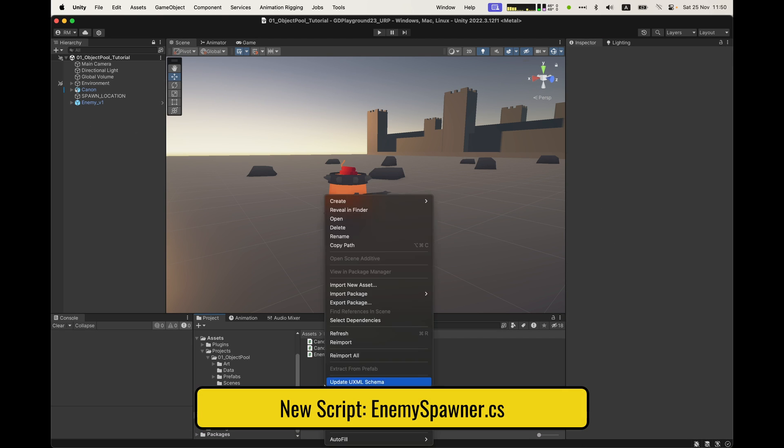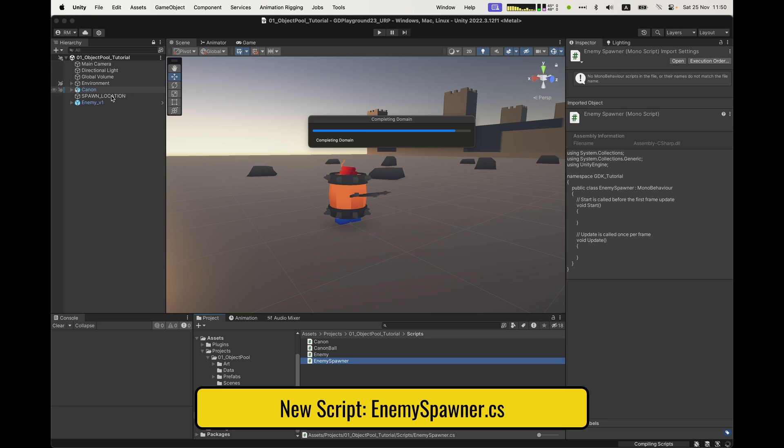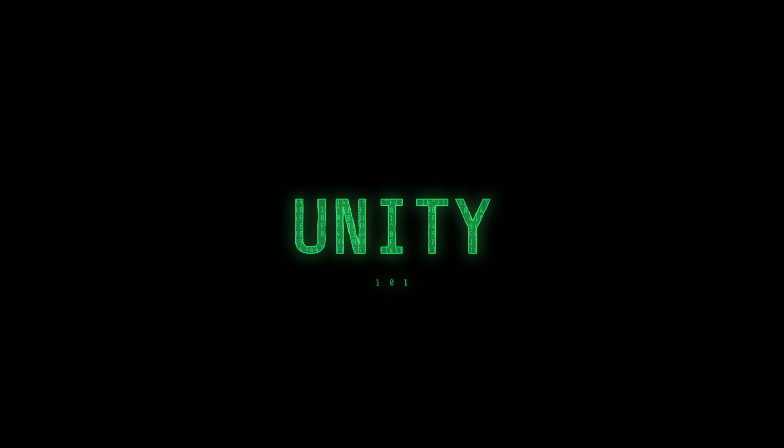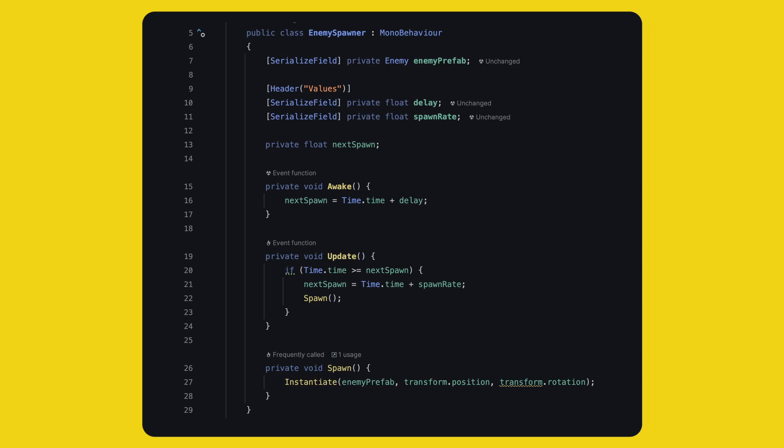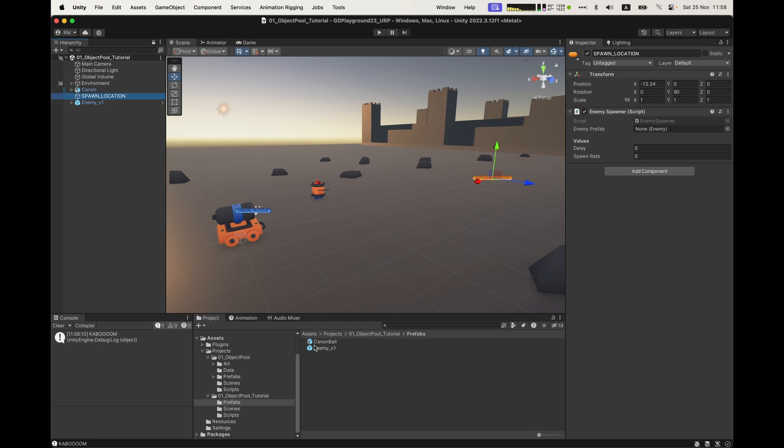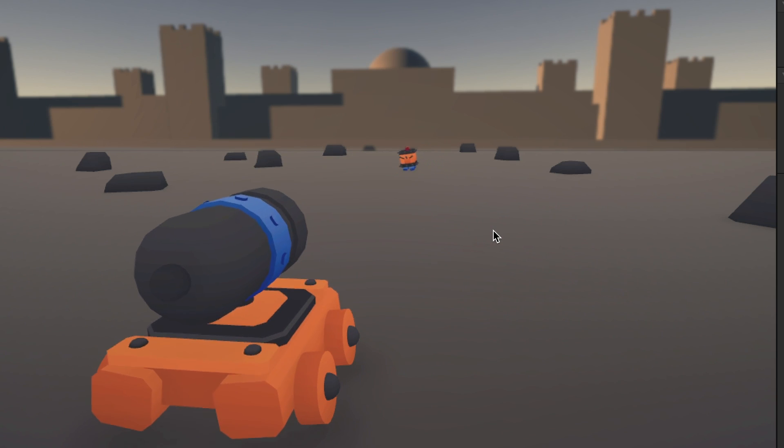Last script before we move to object pooling everything. I'll create an enemy spawner and put it on the spawn location. Unity 101, we take a prefab, we track a timer, and we spawn the prefab after every x seconds. That's all. Very simple, very inefficient. In Unity, drag the enemy prefab in place, set the delay at 1, and the rate at 2, for example. And that's it, we are ready for phase 2, finally.